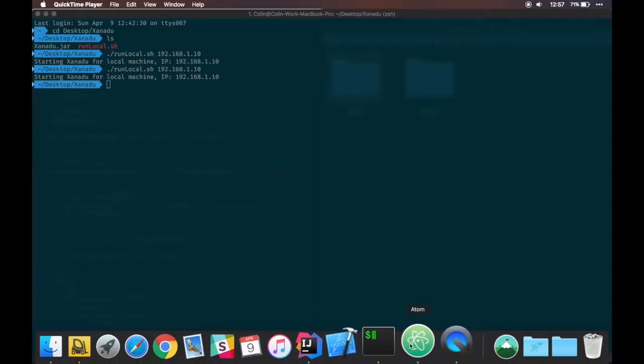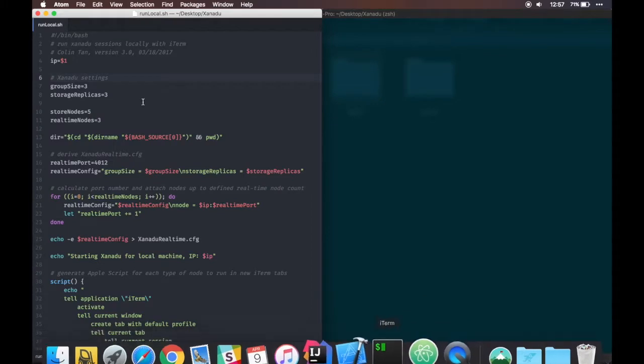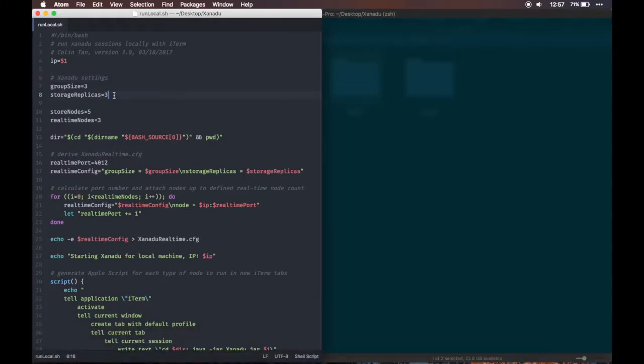This video will demonstrate Xenadu fault tolerance with three replications. In order to have three replications, we need more redundancy, so now we're using five store nodes.